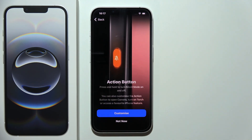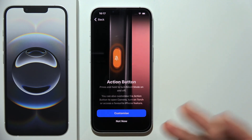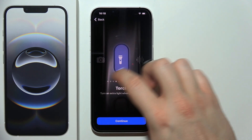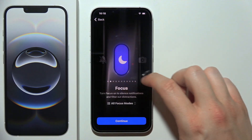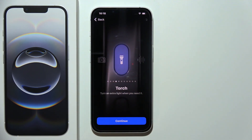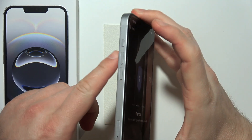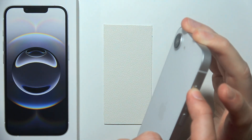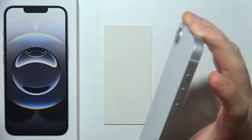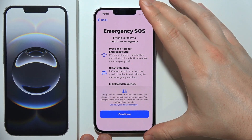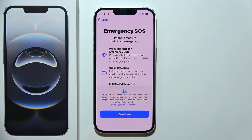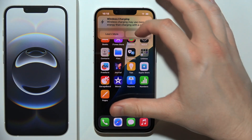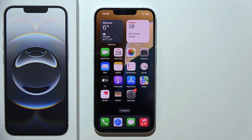Here we can find the action button that you can customize, for example to turn silent mode on and off. I'm going to customize it right now — I would like to get the torch linked to this button. I'm going to click continue. This is the button on the left upper corner above the volume buttons. When you press it, you should get your action — in my case, it turns the flashlight on and off. Here we can find emergency SOS. You can click continue, and now you can swipe up to finish. Now you can simply customize your iPhone up to your preferences.